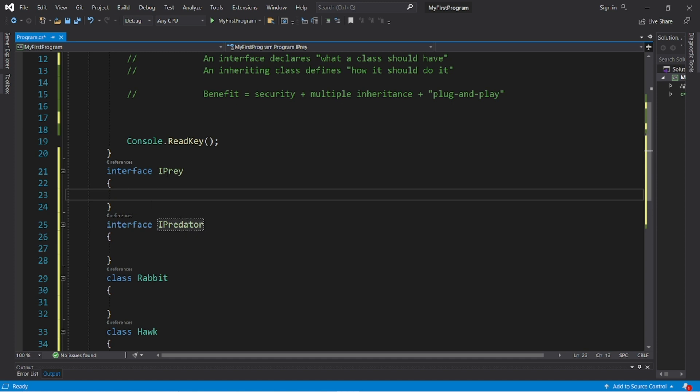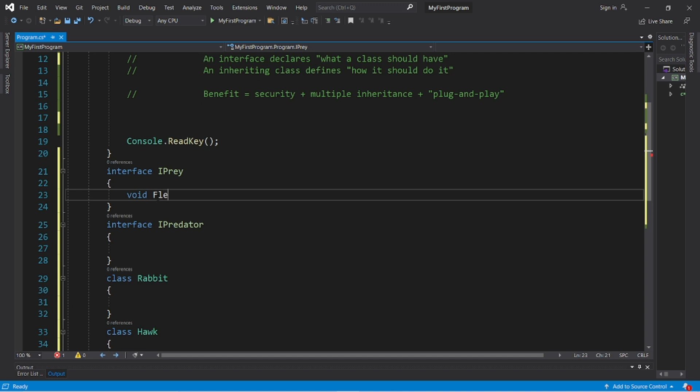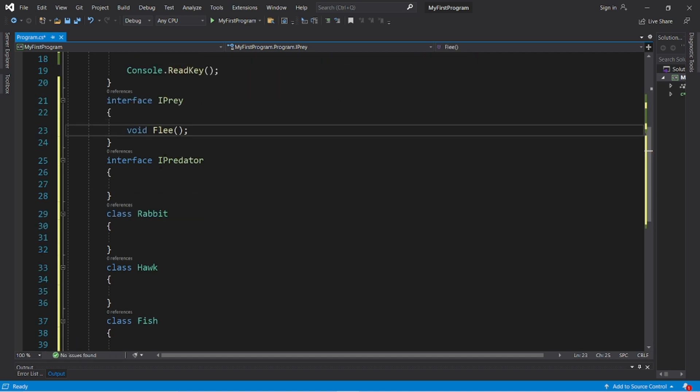So let's say that if you're prey, then you need a method to flee because you're fleeing from predators. I'm going to declare a flee method, void flee. We will declare it, but not implement it.